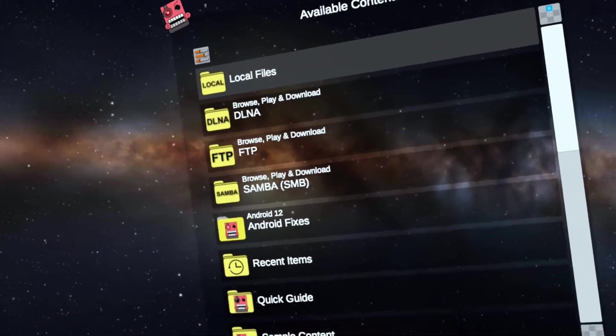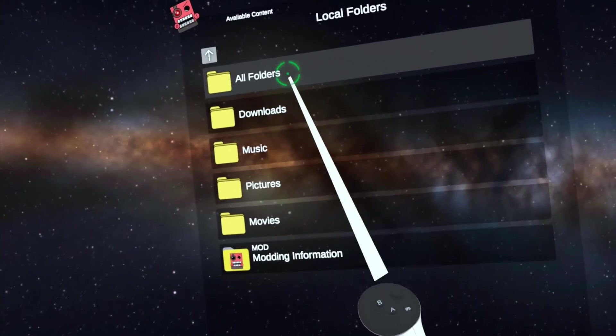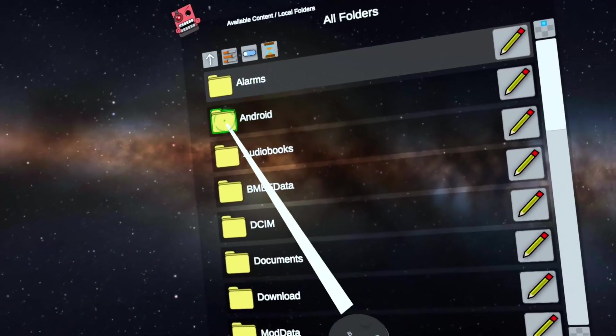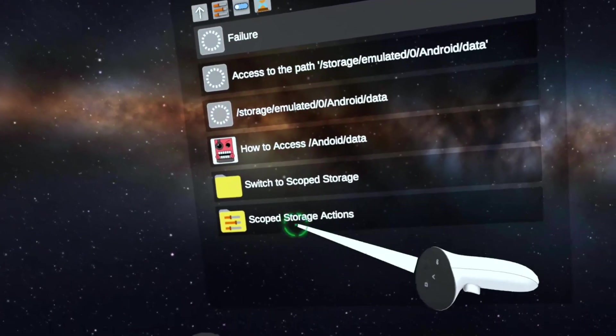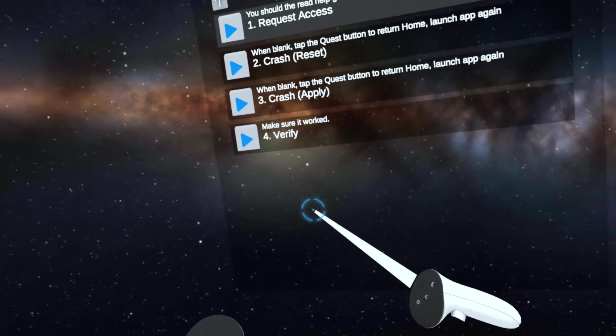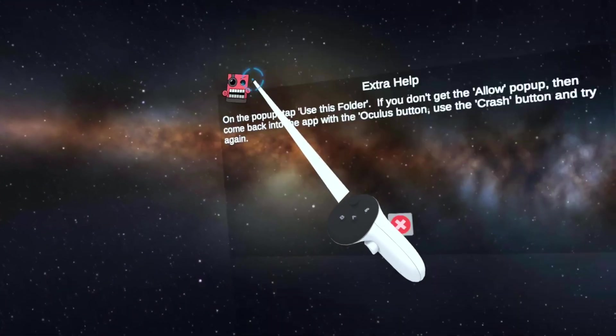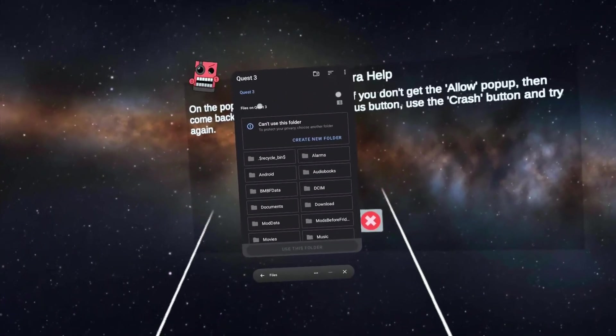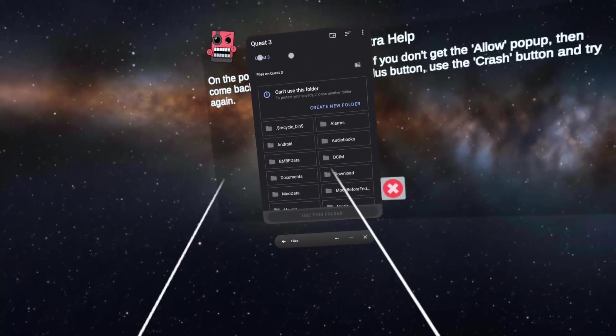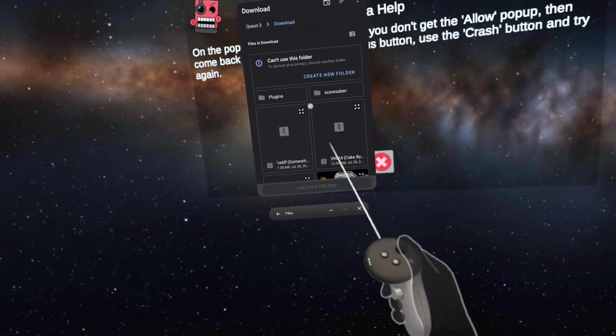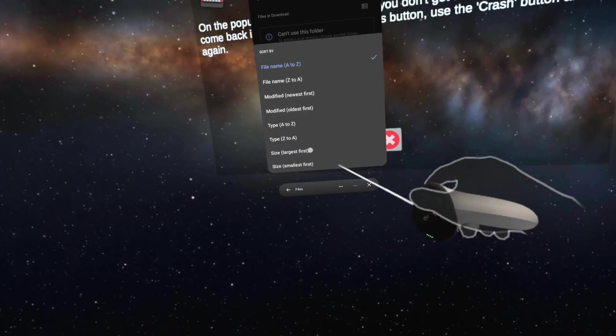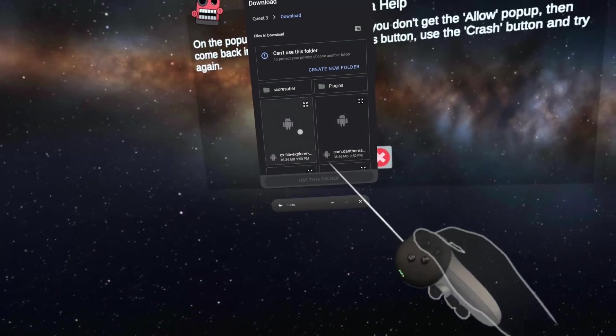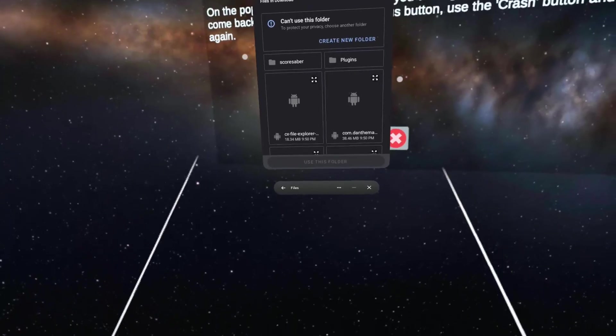It should look like this now. Head to local files. It's going to show the scoped storage actions screen right at the bottom. Then request access. It's going to load and now you're in. Make sure you go to download. You might want to click here and just click modified newest first. It'll put all the newest files on top and makes it easier to see.